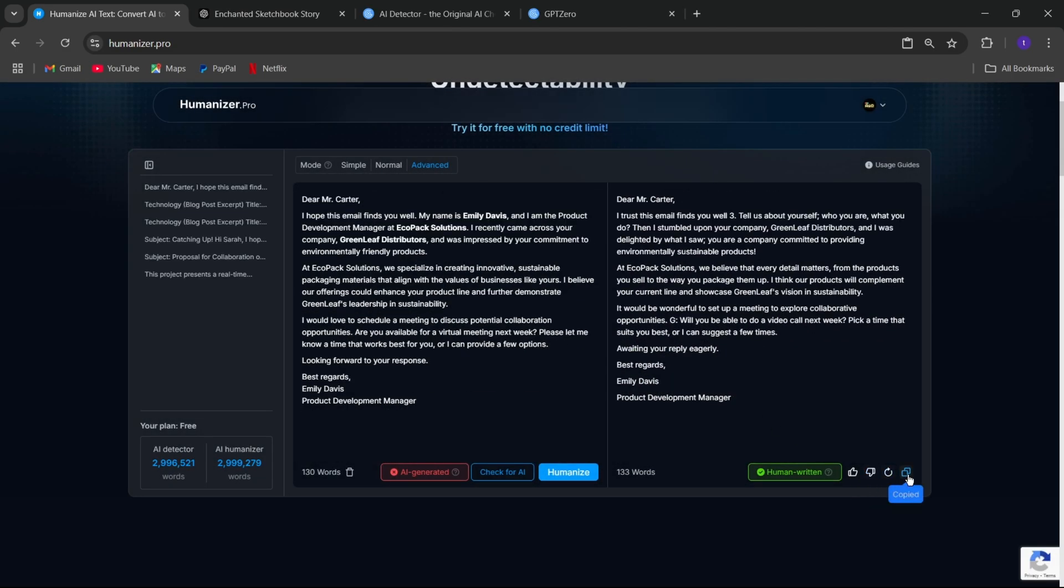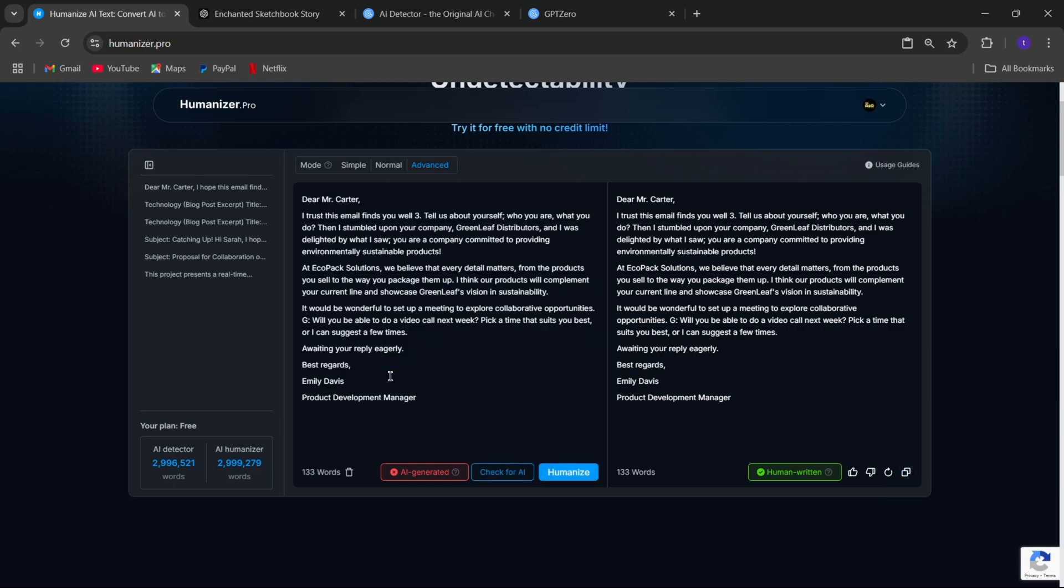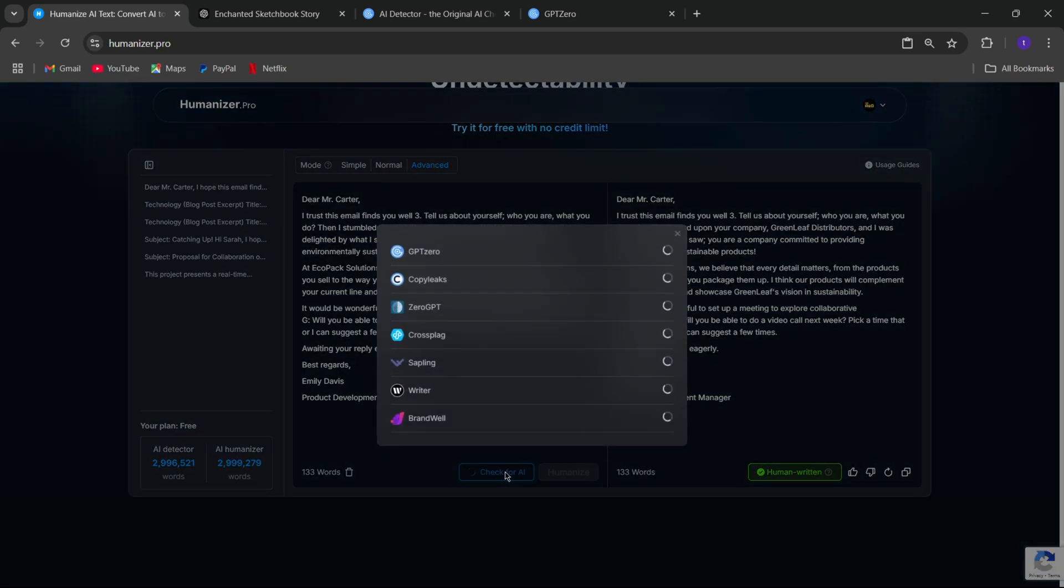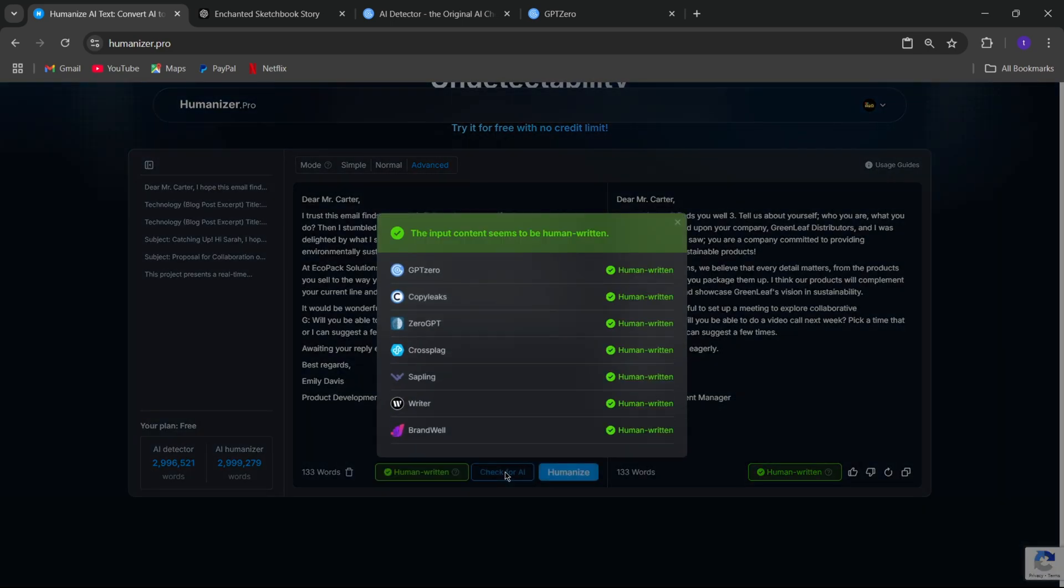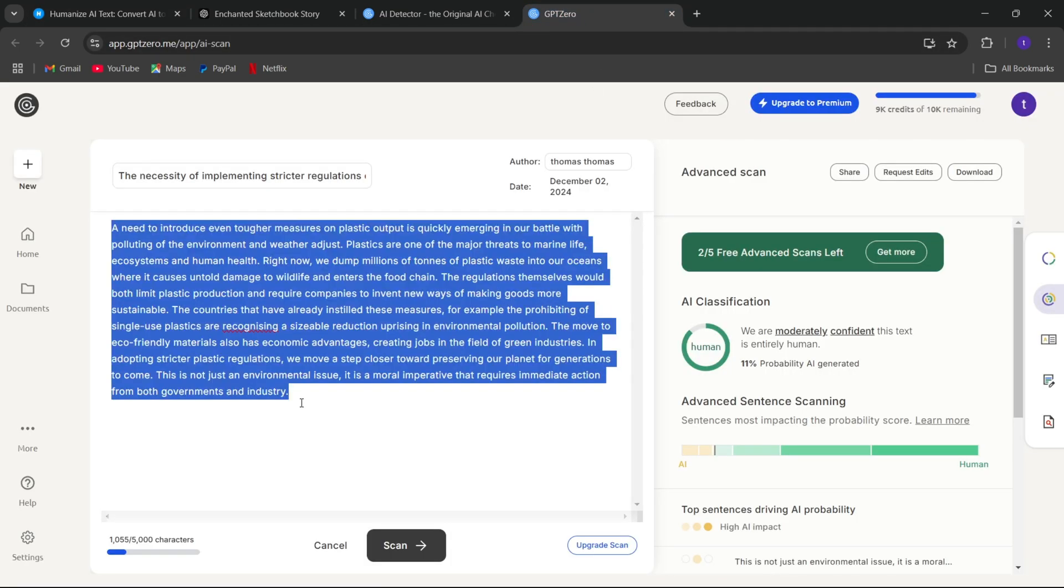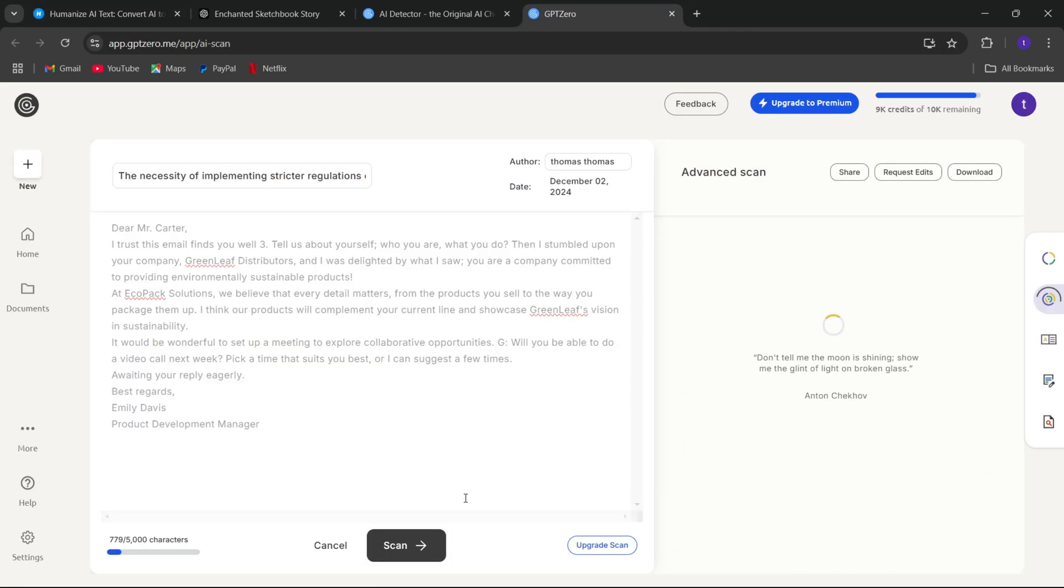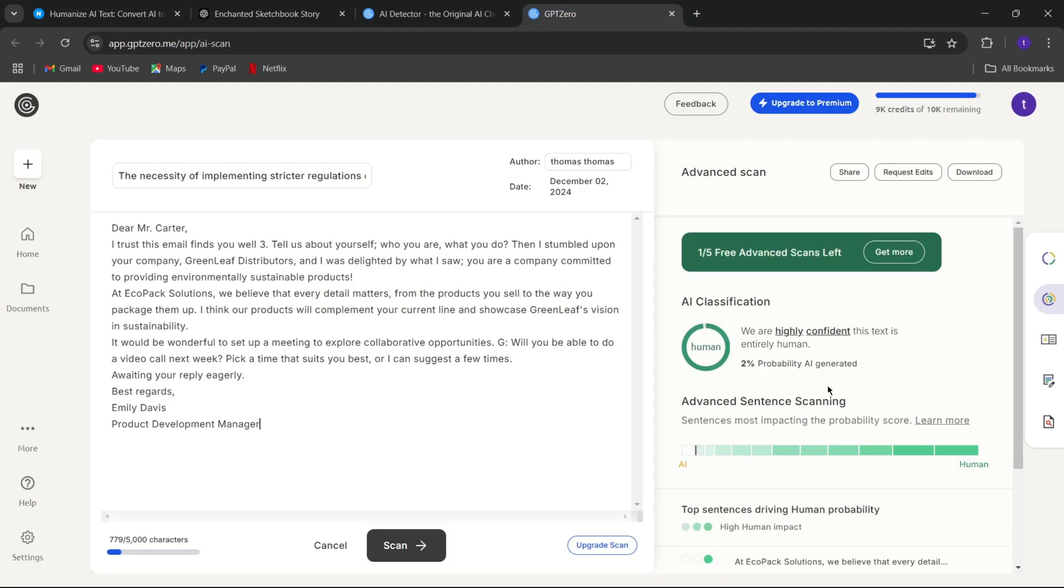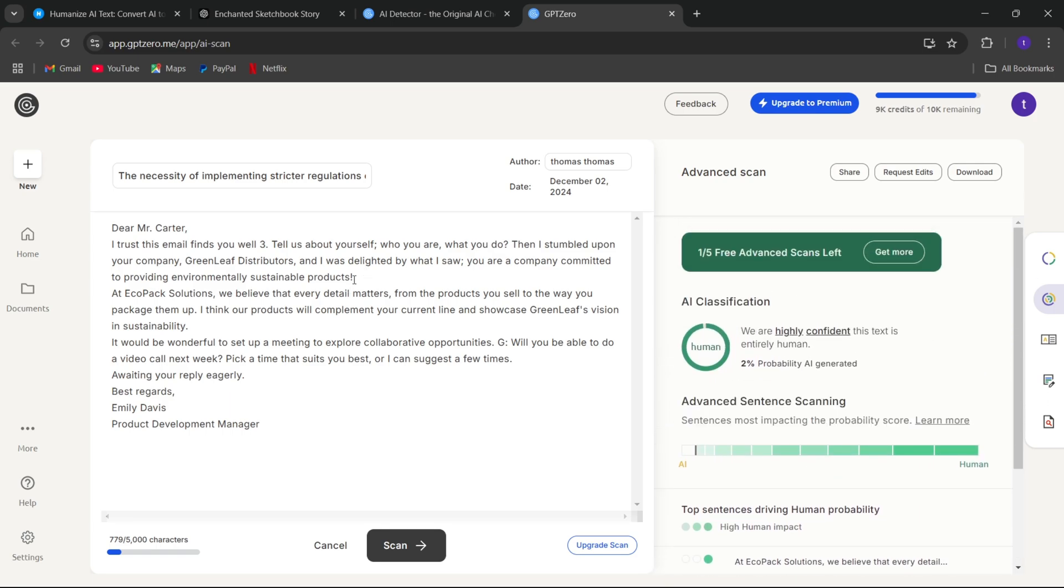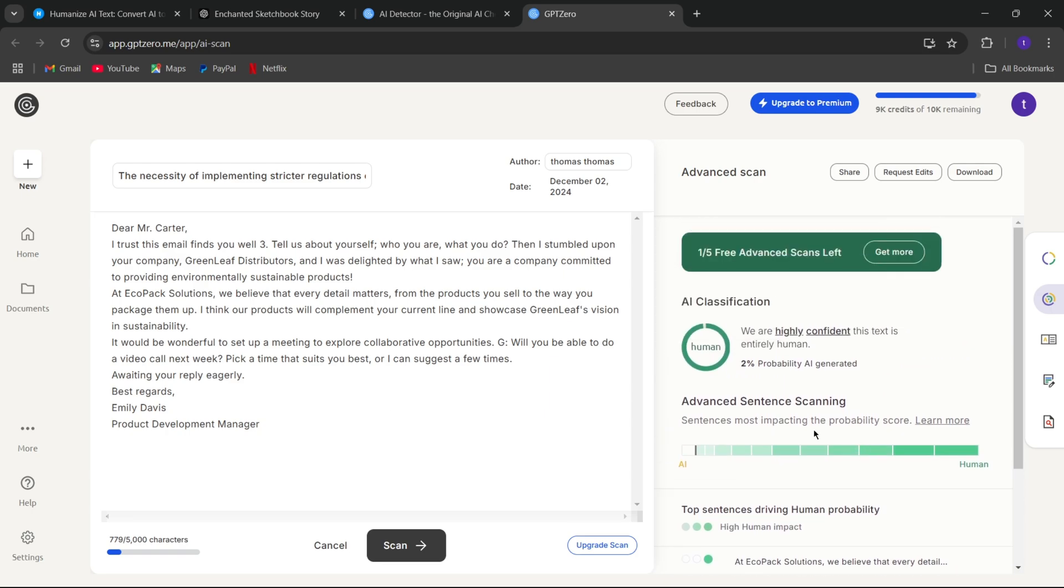Same again. I'll copy this output text again. I'll paste it in input in here to recheck for AI on here itself. All right, and it's valid. Let's test it on GPT-0 and see. Over 98% of this email is accurate, with only a 2% probability of being AI-generated, and it is highly confident in appearing human-like.